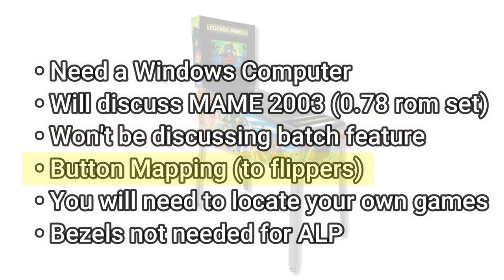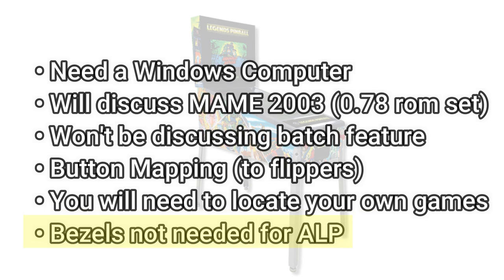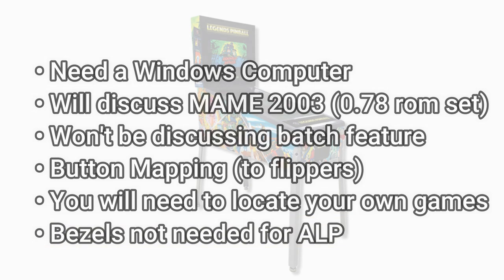I will be stepping you through the process from beginning to end, including the button mapping. I won't be providing any links to any games, so you'll have to get those entirely on your own. It's totally up to you what you put on your machine. And for the Legends pinball, you don't need bezels, so we're not going to cover that, and it's totally unnecessary on this particular machine.